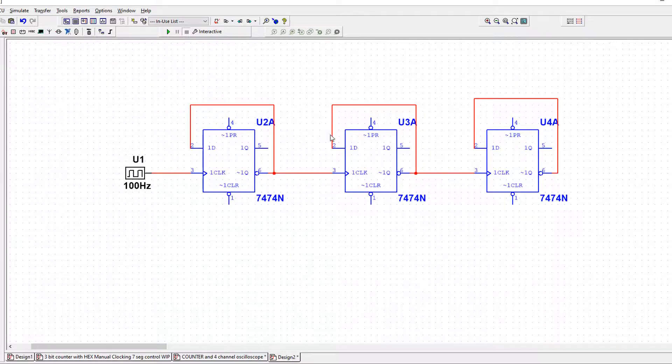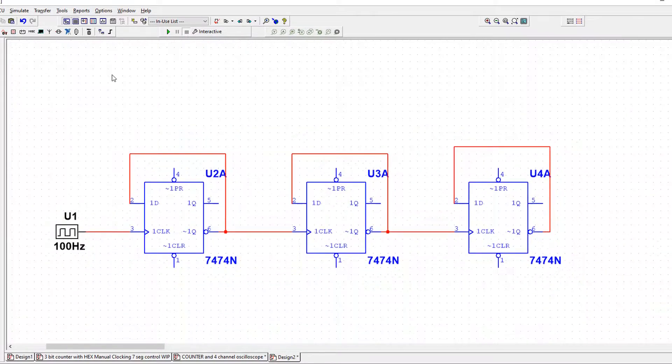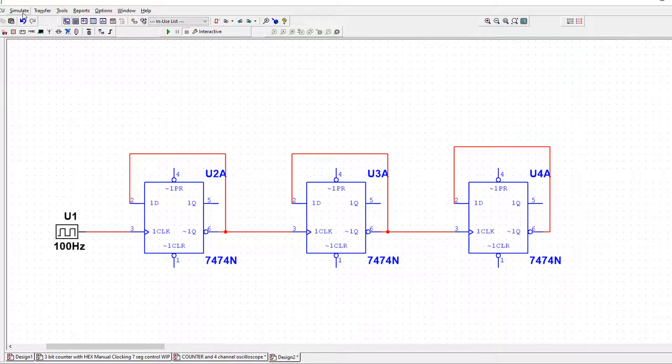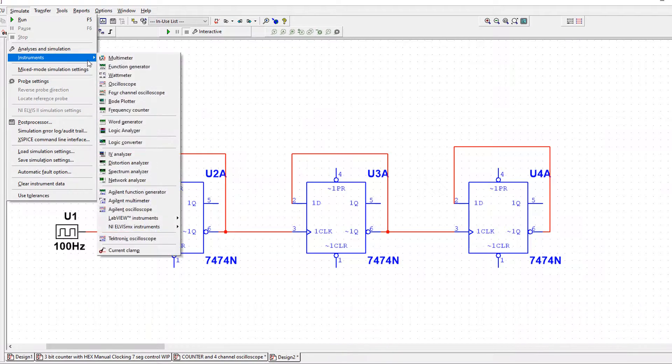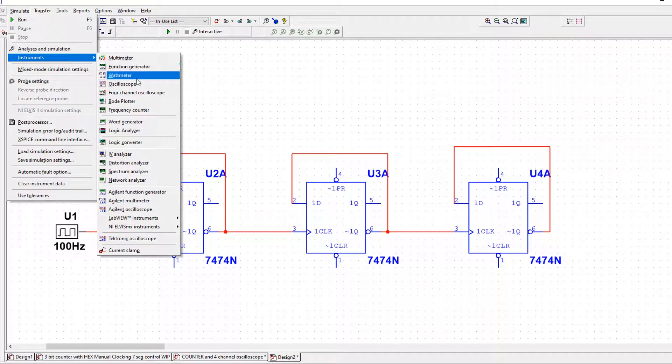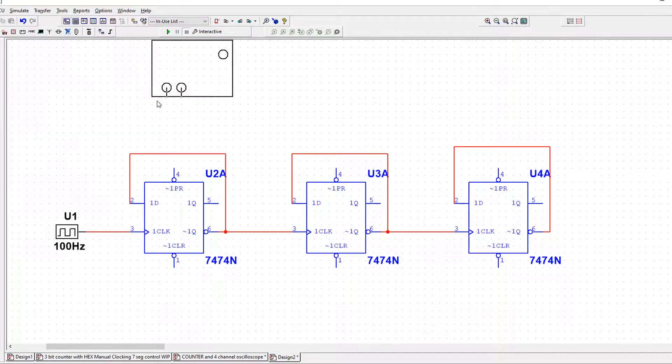And then the thing that you may not have done before, I haven't done much to be honest on this program, is when you click simulate, you go to instruments and then you've got an oscilloscope or a four-channel oscilloscope. So I'll click four-channel.